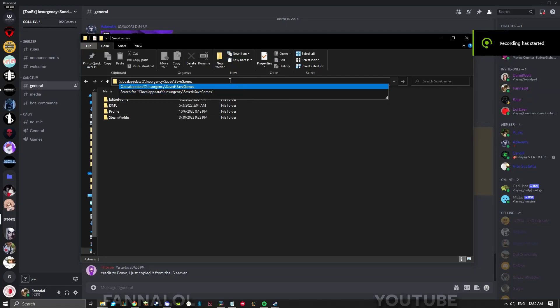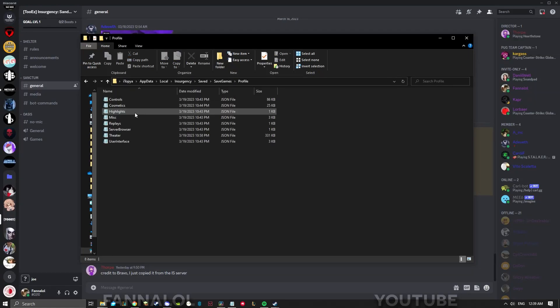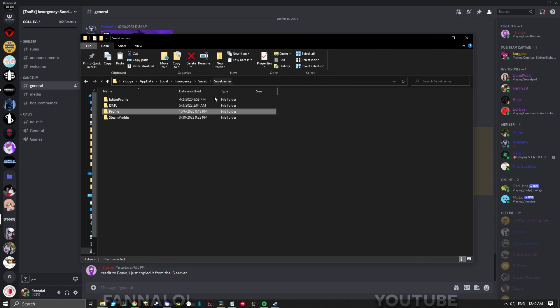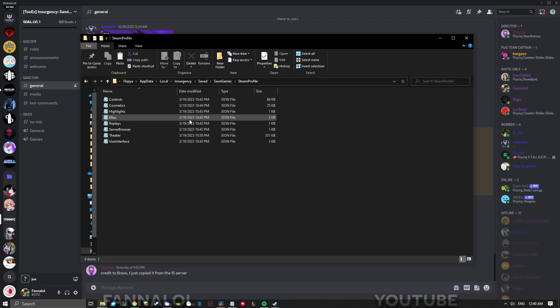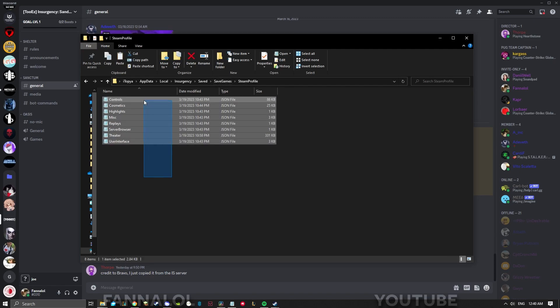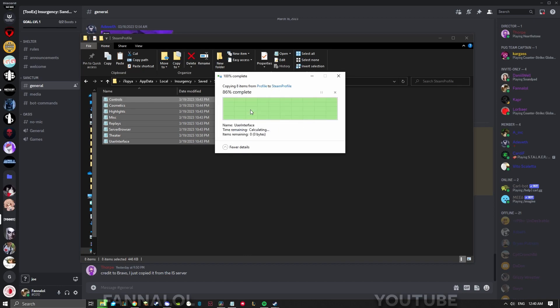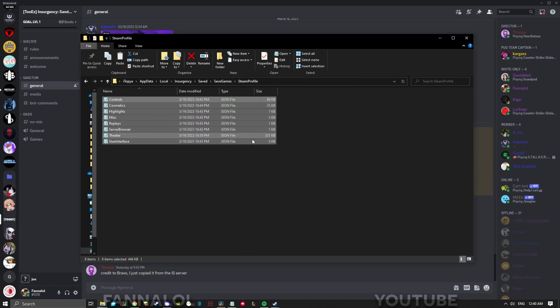Option 1 is to navigate to your save games folder and copy everything inside the profile folder, then go back and paste everything into the steam profile folder. If it asks you what to do with these files, just press replace the files in the destination.